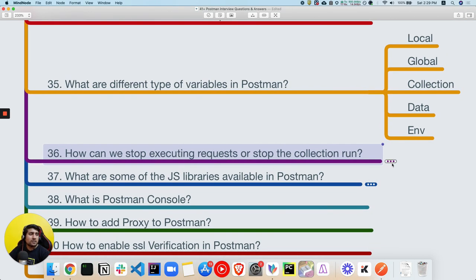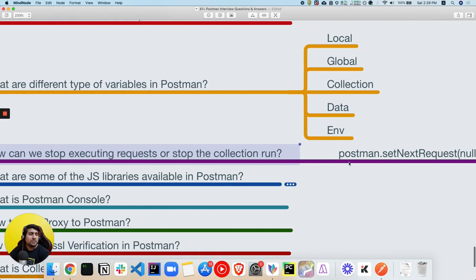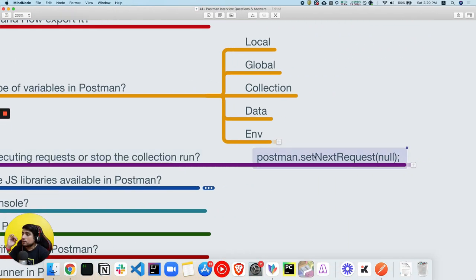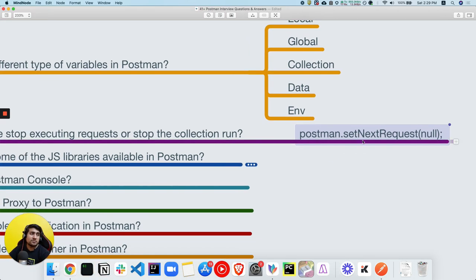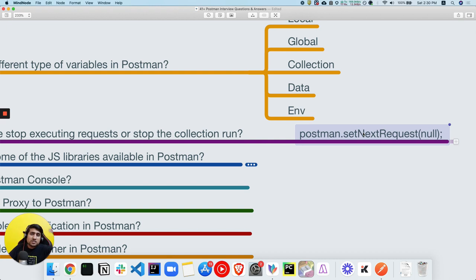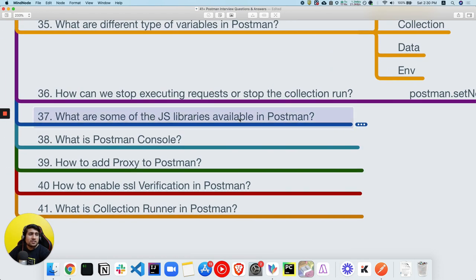How do you stop executing requests and stop a collection run? You can use `postman.setNextRequest(null)`. This is covered in detail in the API chaining video. For example, if you're doing API chaining and want to stop execution when a response ID is not null, you use this function. Instead of null, you can also pass the name of a specific collection request to jump to it.